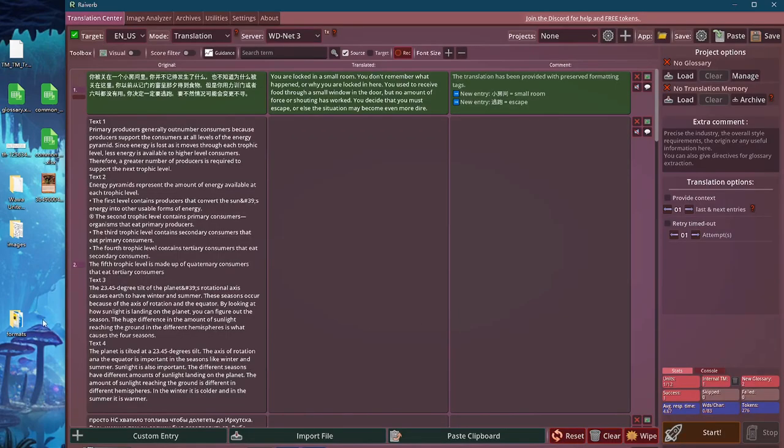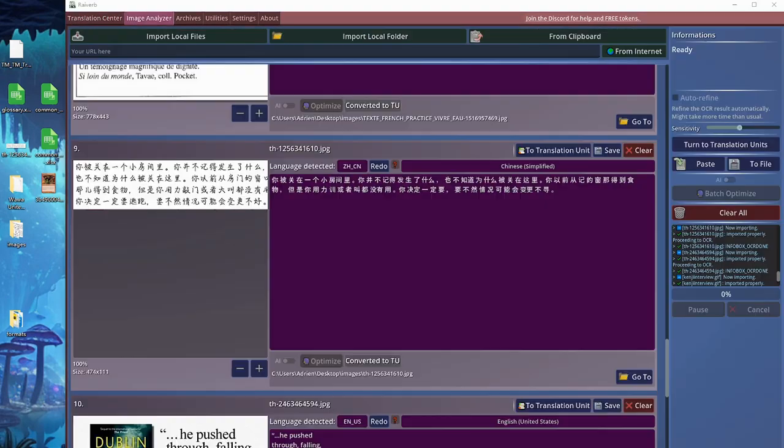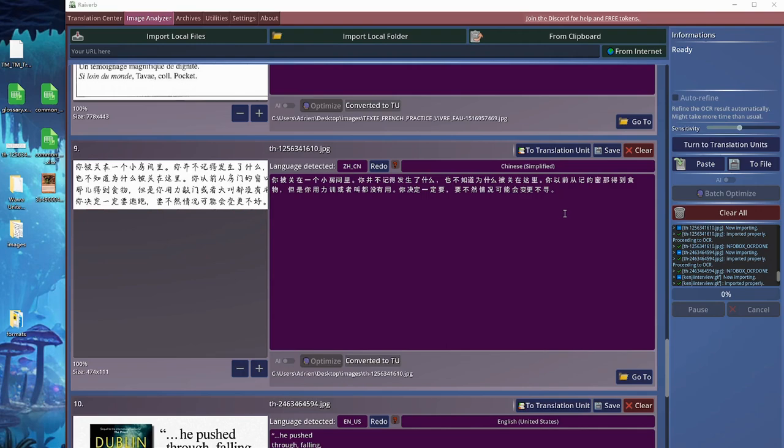You might have noticed you have a lot of optimized options and AI toggles. These features are still being developed and they're not ready for the moment, but what this will eventually allow you to do is refine the text with AI to correct all the noise or the mistakes in the detection. But this is not available yet.